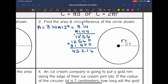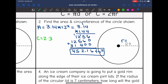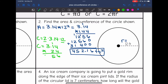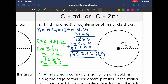And we get 452.16 feet squared for the area of this circle. Now the circumference of the circle will be 2 pi times the radius, since I was given the radius this time. So 2 times 3.14 times 12 — and 2 times 12 is 24 — so I'll do 3.14 times 24. And for the circumference of this circle, I get 75.36 feet.